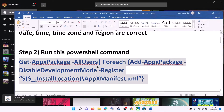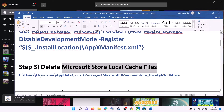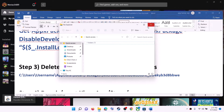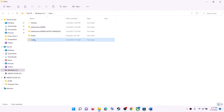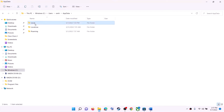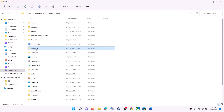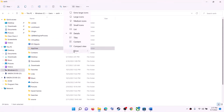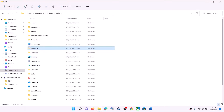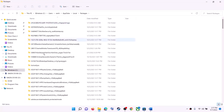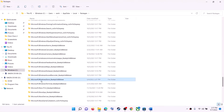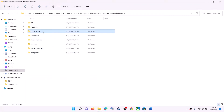Once done, close the window. The next step is to delete the Microsoft Store local cache file. Open File Explorer, go to This PC, open C drive, open the Users folder, open your username folder, then open the AppData folder, then the Local folder. If you don't see AppData, click View, then Show, and put a check on Hidden Items. Open AppData, then Local, then the Packages folder. Scroll down and find the Microsoft Windows Store folder with alphanumeric characters, open it, find the LocalCache folder, right-click on it, and click Delete.